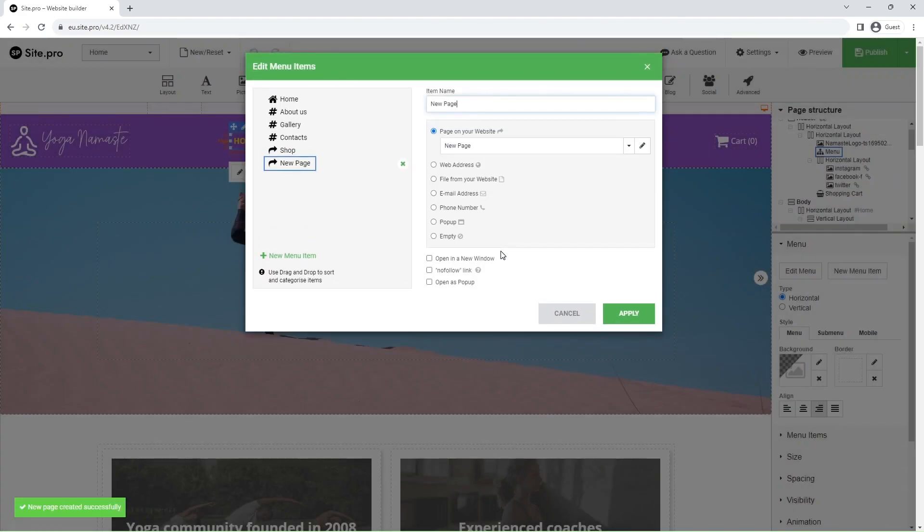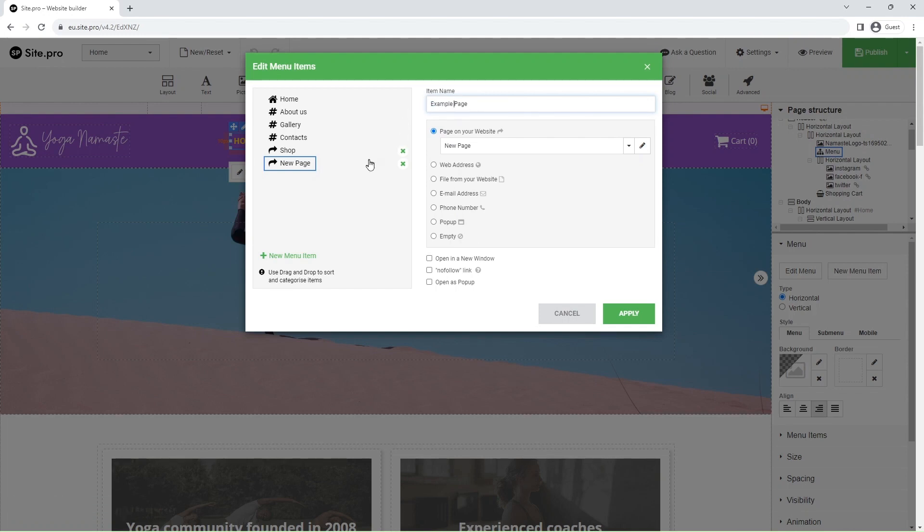Returning to the dialog section, you will see the item name field. This will change the menu item name only. If you wish to create a sub-menu, just select a menu item and drag and drop it into another item.